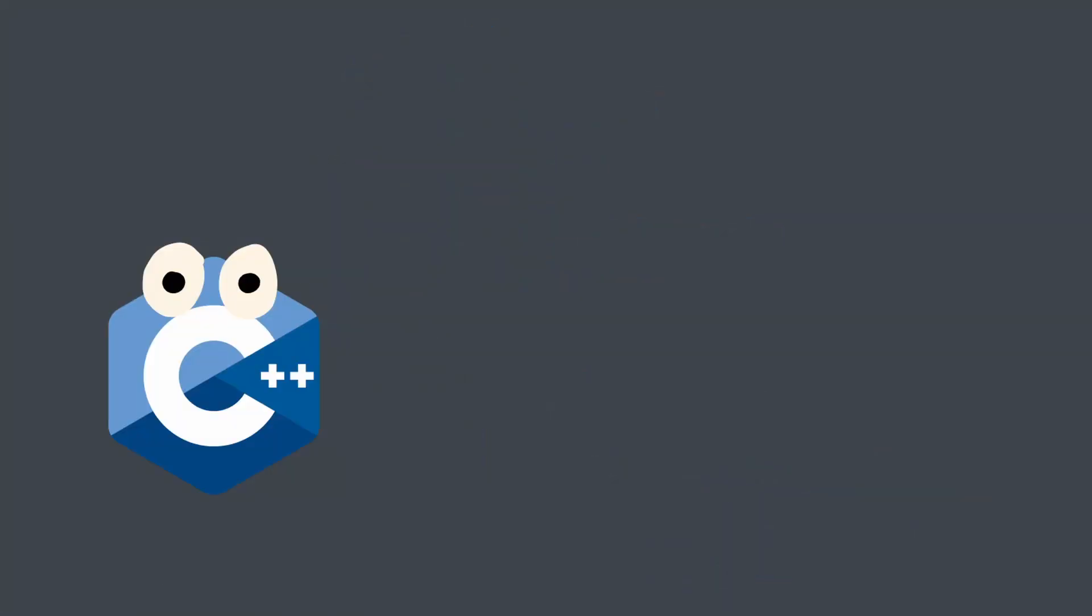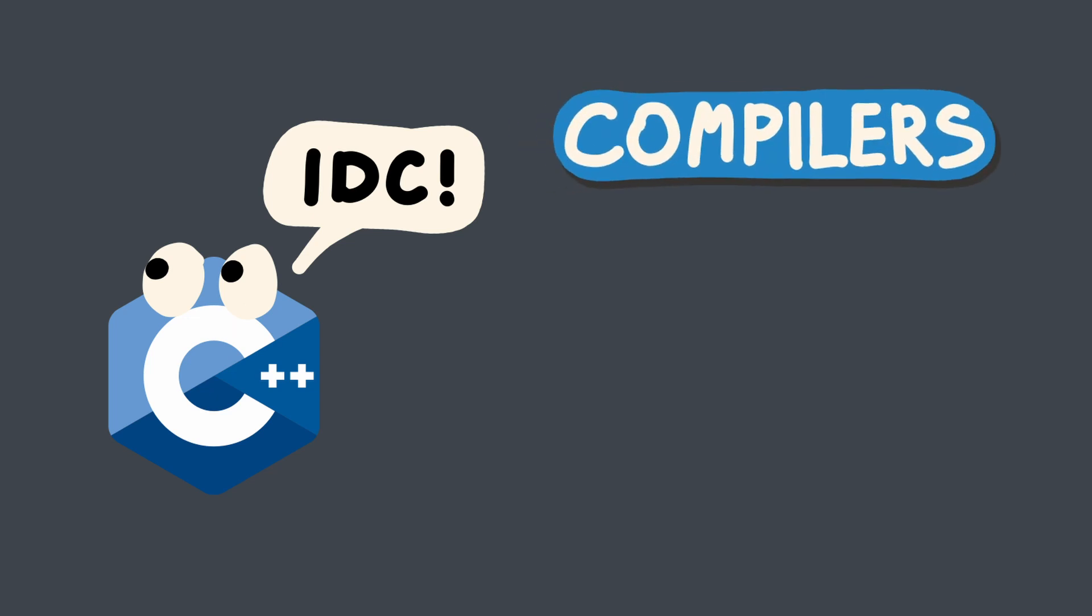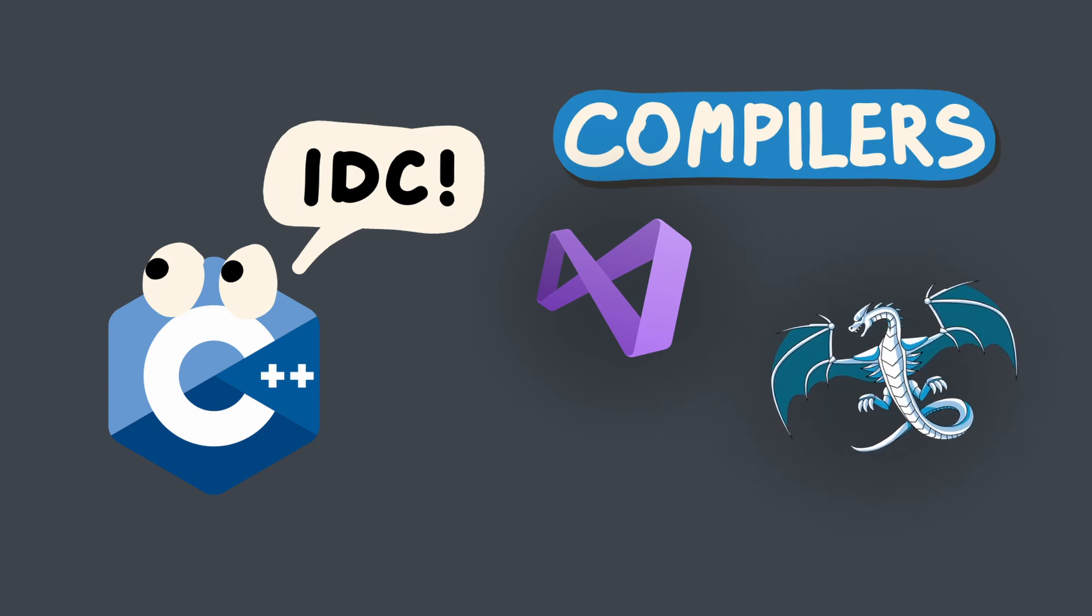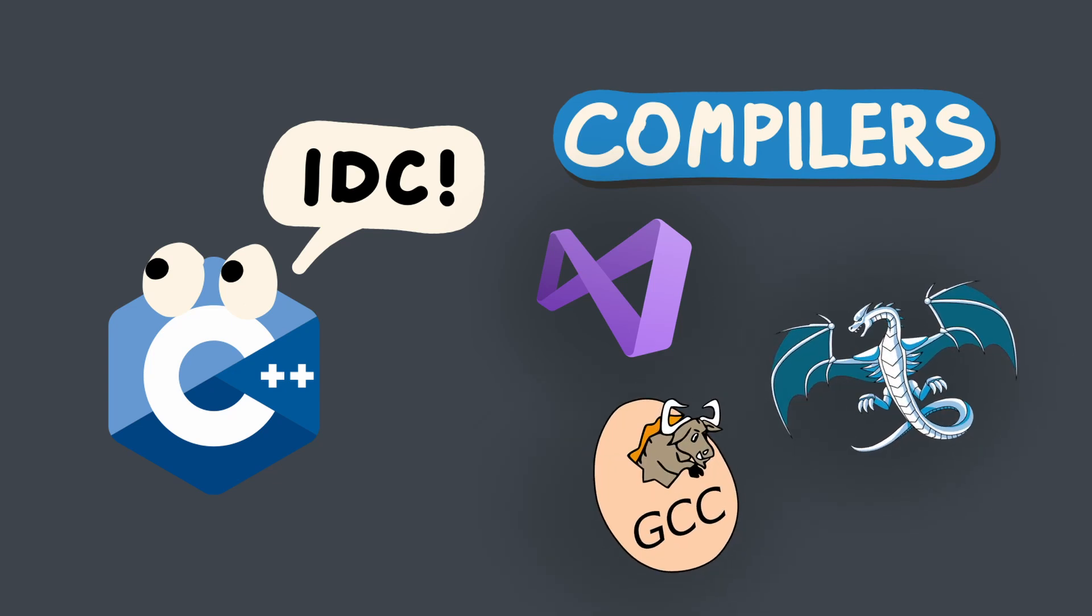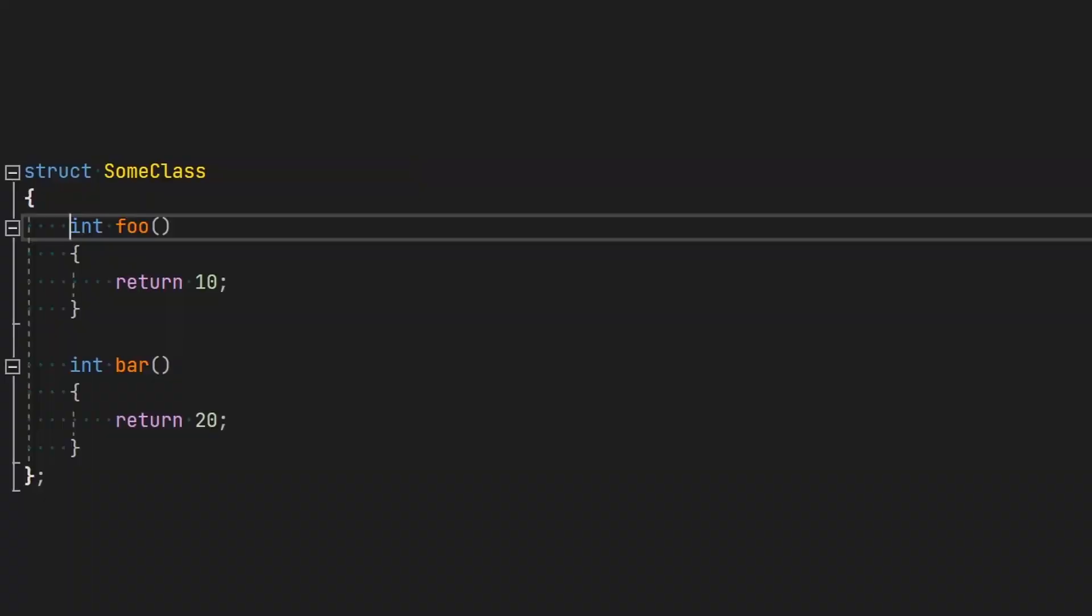The C++ standard doesn't force any particular way the virtual functions should be implemented. However, C++ compilers like MSVC, Clang, or GCC implement the virtual functions using the virtual method table, the approach which I'm going to explain in this video.